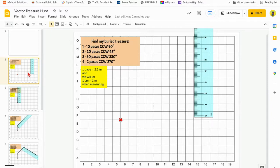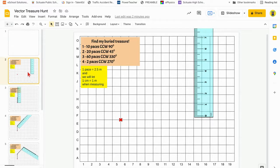We're going to be drawing this on a piece of graph paper using a ruler, so the measurements for paces are going to be in centimeters. One pace is going to be equal to 2.5 meters, but to scale this down onto paper, we're going to let one centimeter equal one meter.